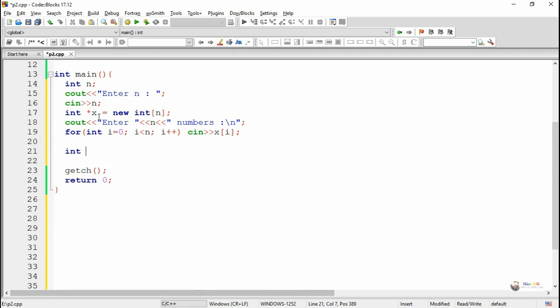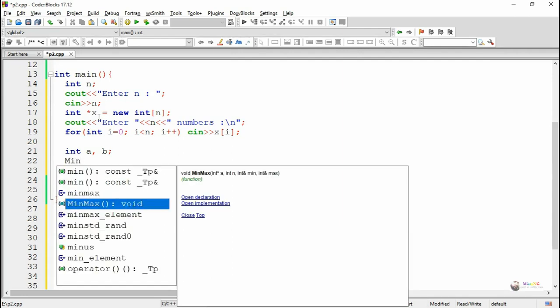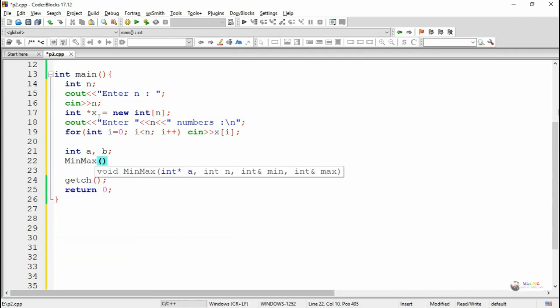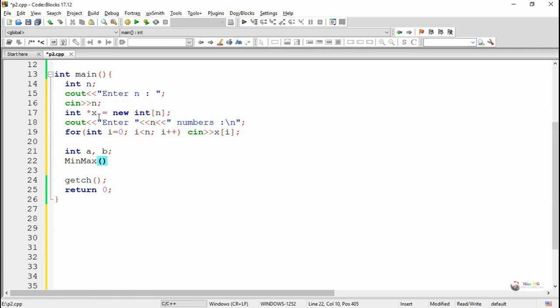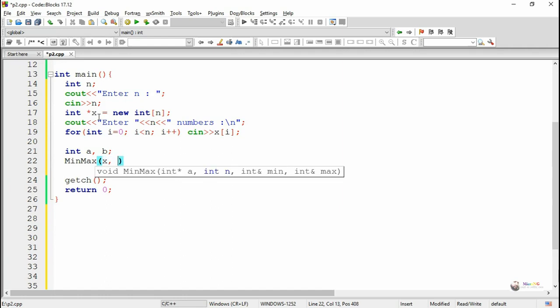Now we declare two integer variables a and b, which are used to pass as actual parameters into the minmax function for retrieving the values of minimum and maximum. The minmax function is called with four parameters: x is the array of integers, n is the total number of elements in the array, and a and b are passed as call by reference.